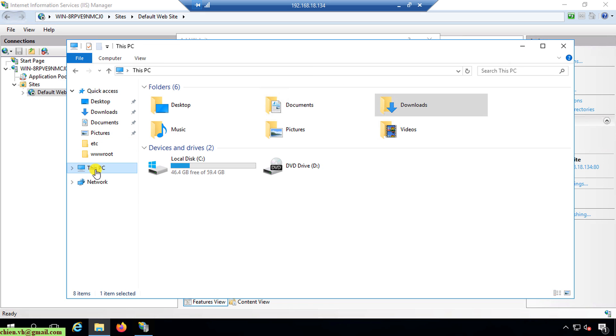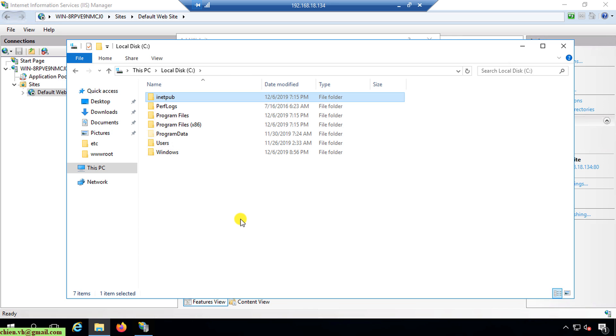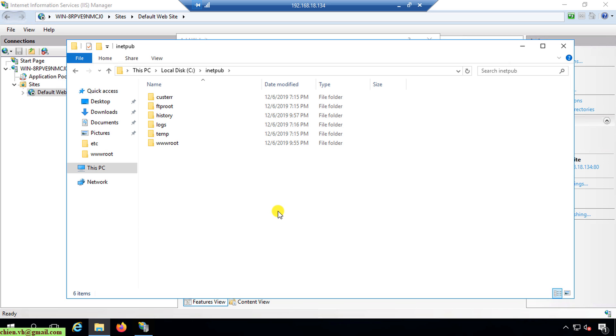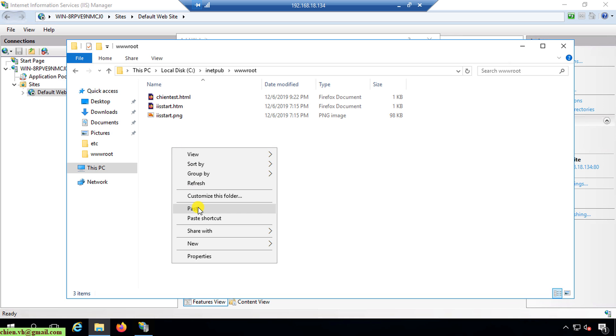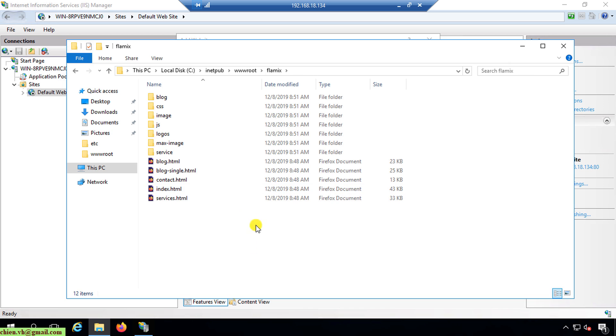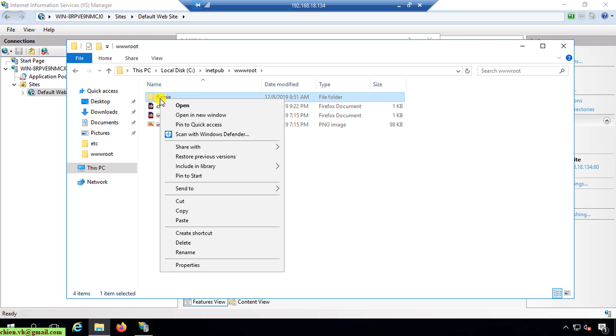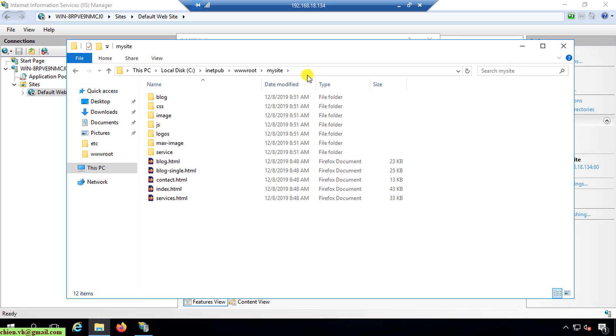Now I open the C drive and we have inetpub folder. This is the default folder after you install Internet Information Services on your server. Open this one and we have a folder, wwwroot. I will paste this one here. I will change the name of this folder, I will name it mysite. I copy this path.